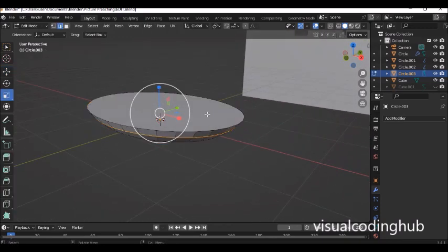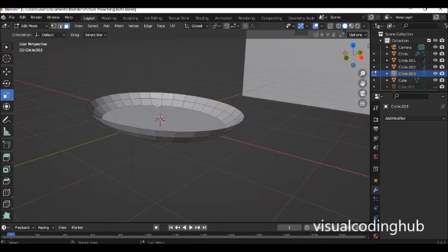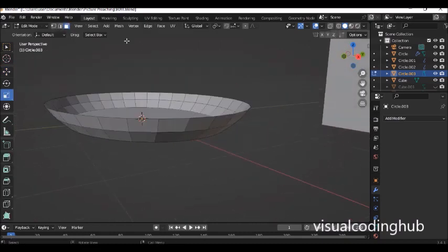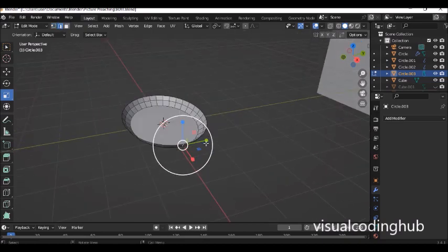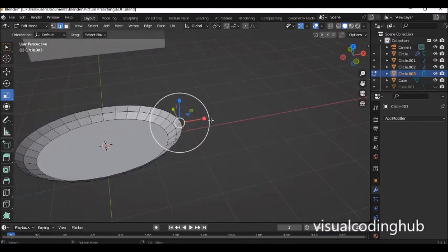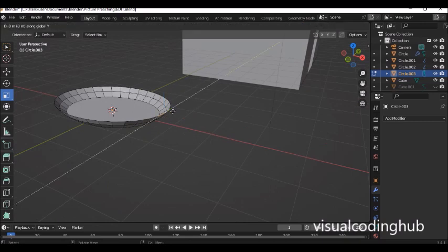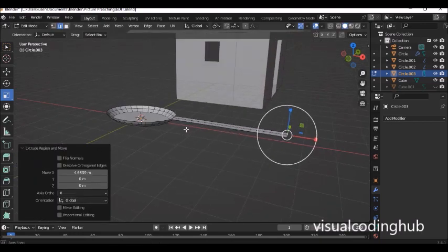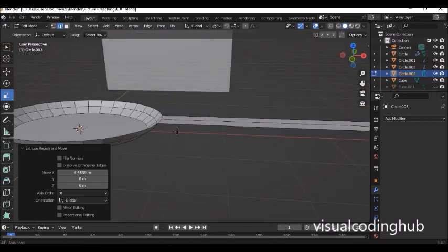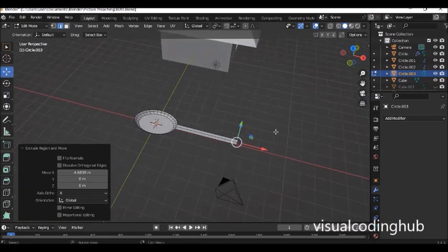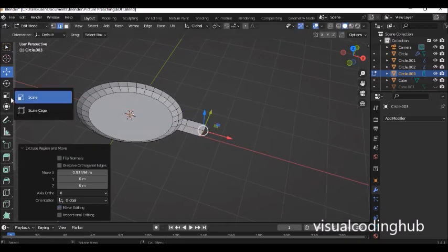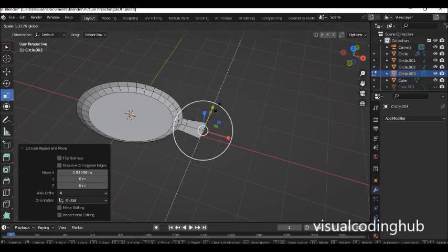Go into face selection mode, select the top face and delete it to get the hollow front part of the spoon. Then select the bottom edge of the spoon and press E to extrude, locking it on the X axis to extend the handle. I don't want it to be too thick — I want to use the solidify modifier. Scale it and at the far end press E then X to lock the axis for precise scaling.